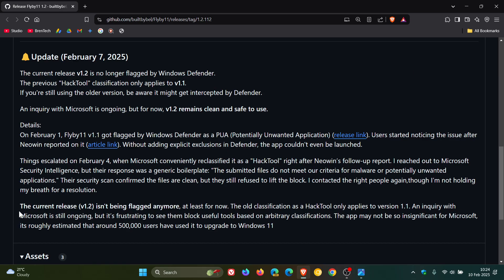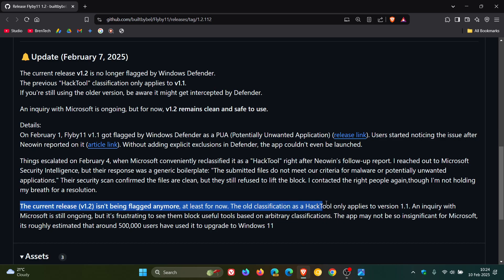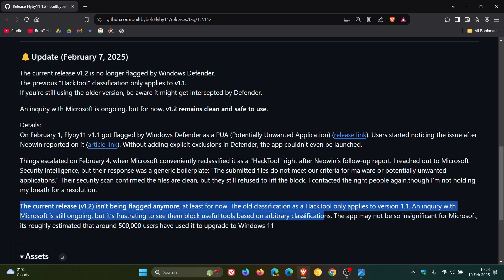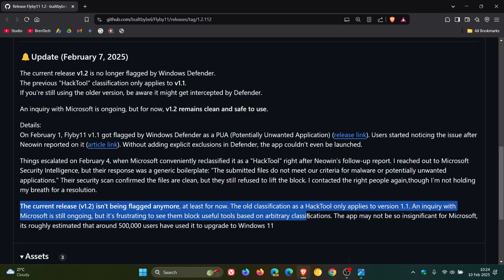Now, as mentioned, the developer says the current release, version 1.2, isn't flagged anymore, at least for now. The old classification as a Hack Tool only applies to version 1.1, and an inquiry is still ongoing, but it's frustrating to see them block useful tools based on arbitrary classifications.